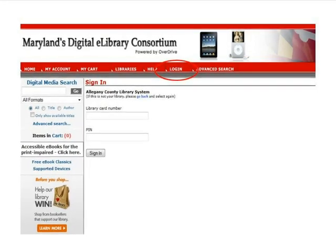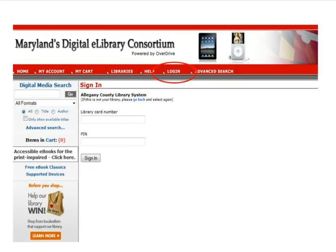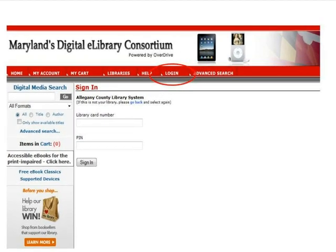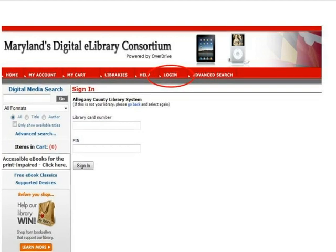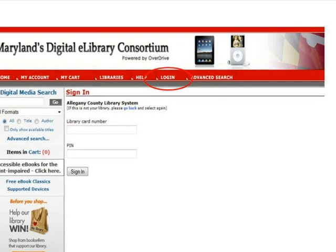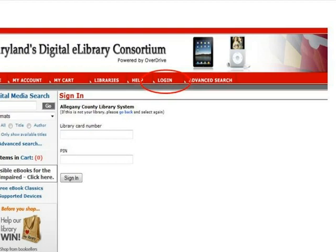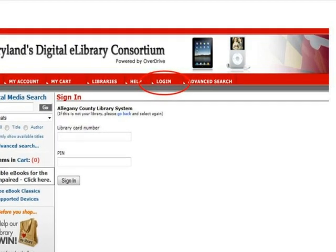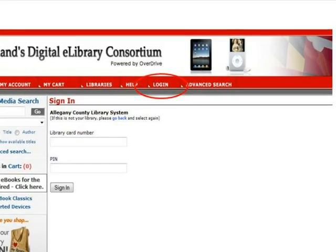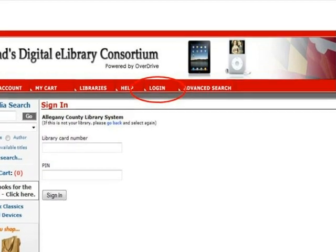Now return to the screen for Maryland's Digital eLibrary Consortium. The first thing you should do when you arrive back at the Consortium website is log in. This will allow you to see the advantage titles available in your region as well as the titles available from the statewide collection. Click Login on the banner at the top of the screen. On the Login screen, you will be prompted to choose your library — in this case, Allegheny County Library System. Next, type in your 14-digit library card number with no spaces. Finally, type in your PIN if prompted and click Sign In.